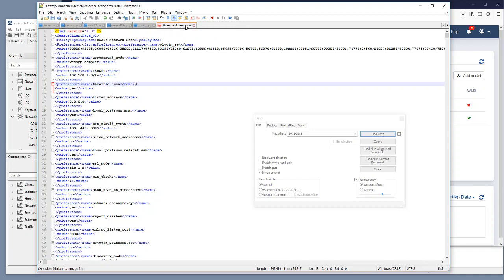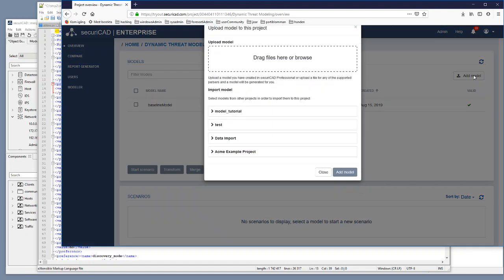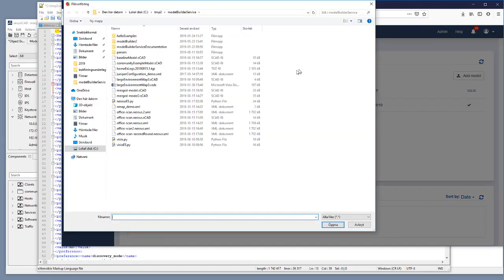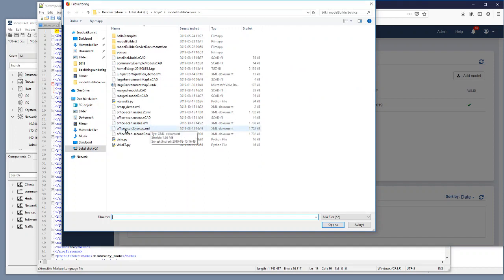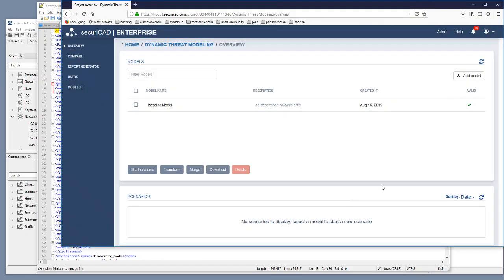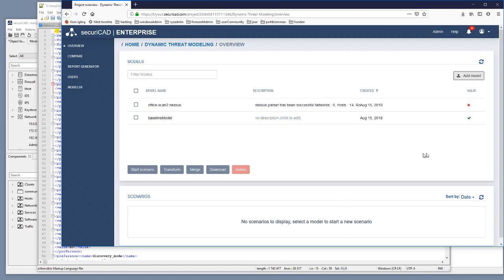Now going back to Securicad Enterprise we click on add model. We select the file that we have called Nessus scan 2 Office scan 2. And we open that one. And we tell Securicad that this is a Nessus. It's a new one and we see that we have this office scan 2 dot Nessus in here.